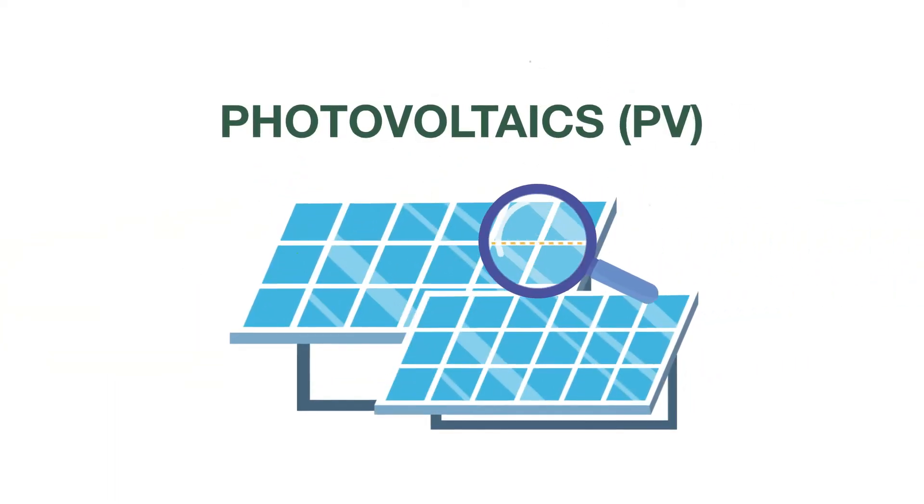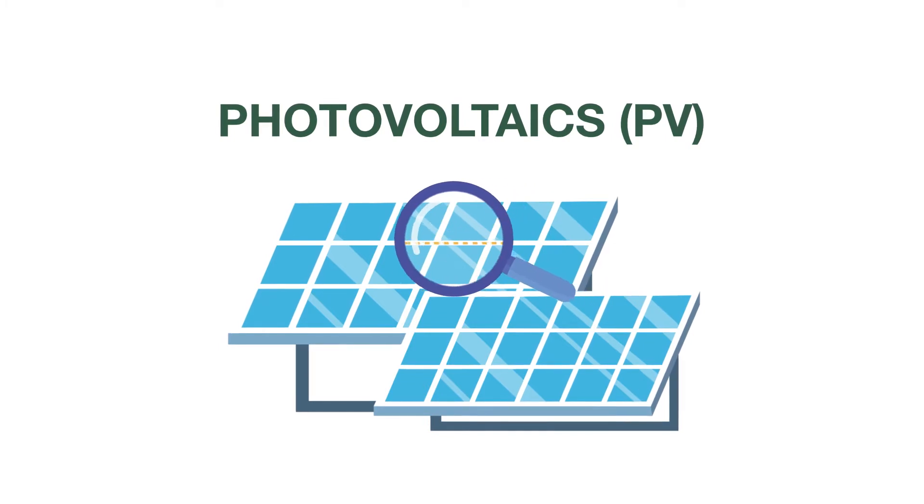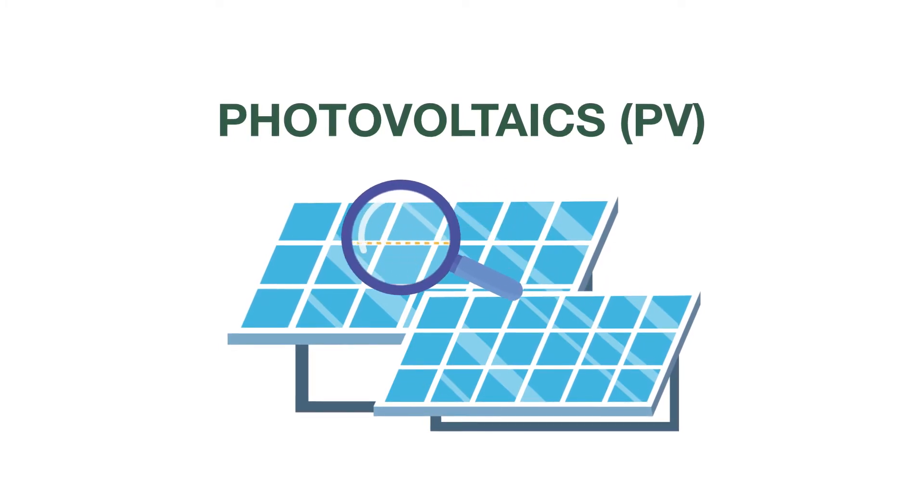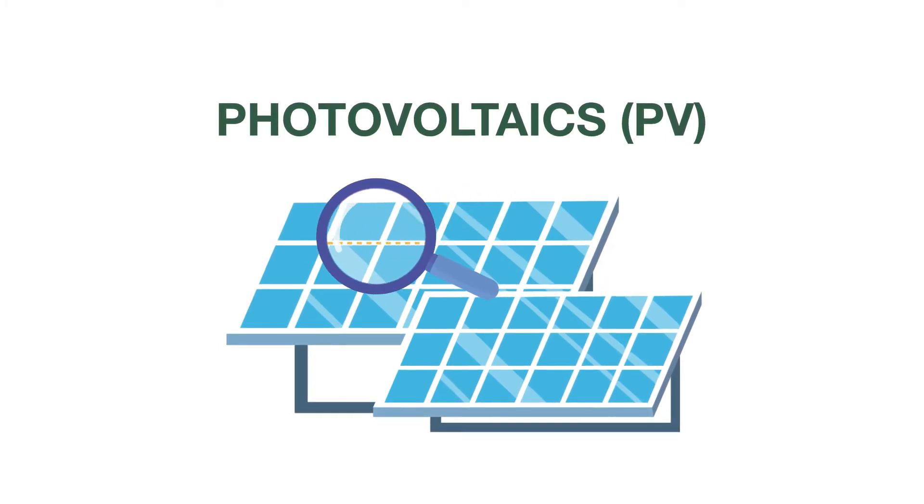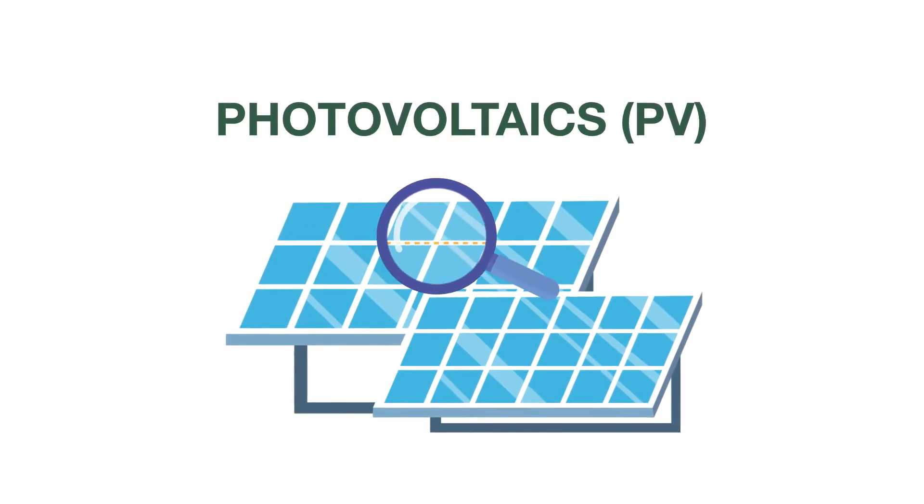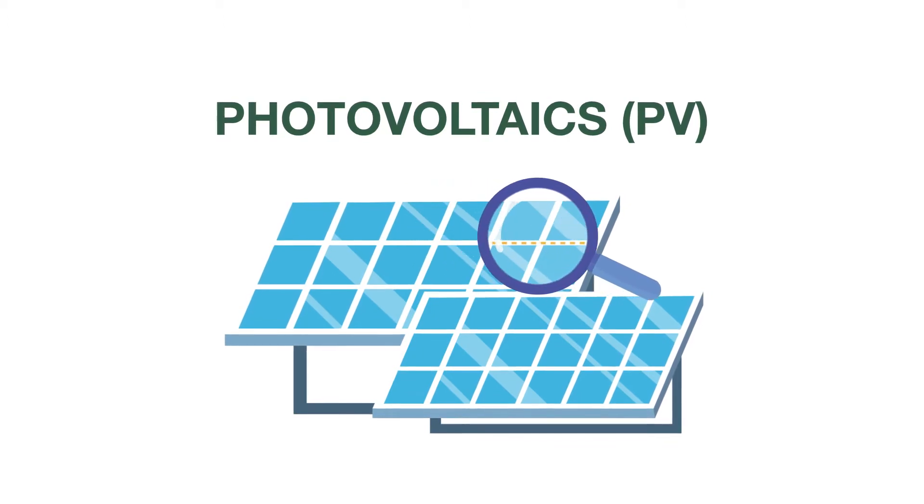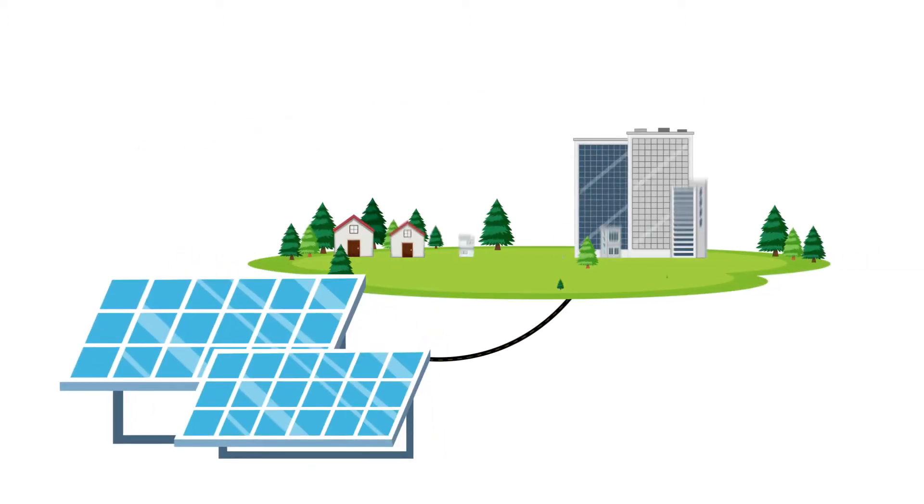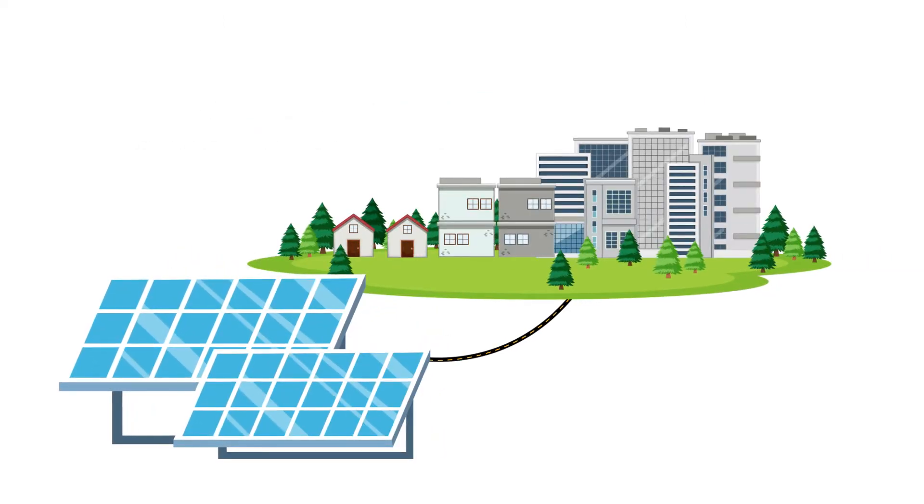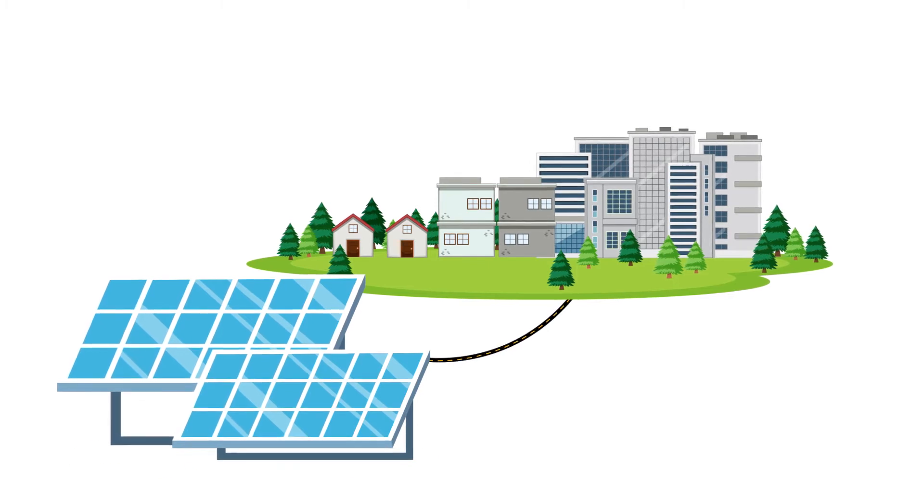Photovoltaics, or PV, is a type of solar technology that creates electricity by converting sunlight directly from cells within a solar panel into electricity. They're typically used with homes, commercial buildings, and utility-scale projects.